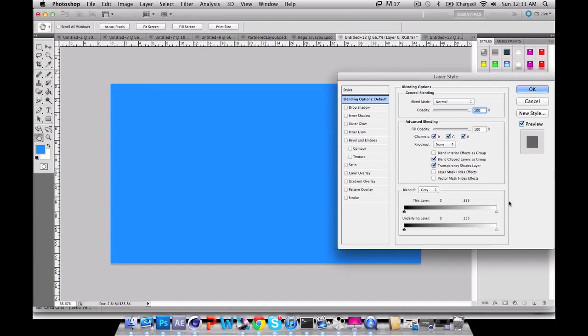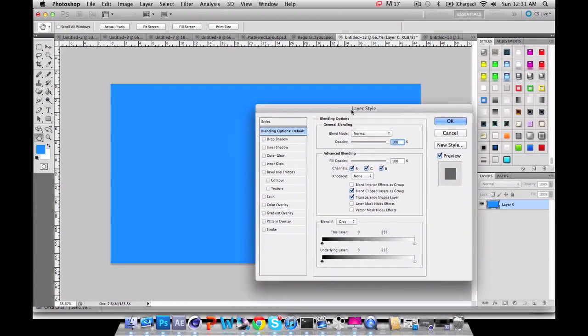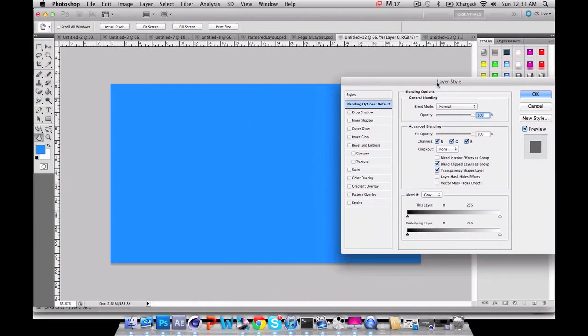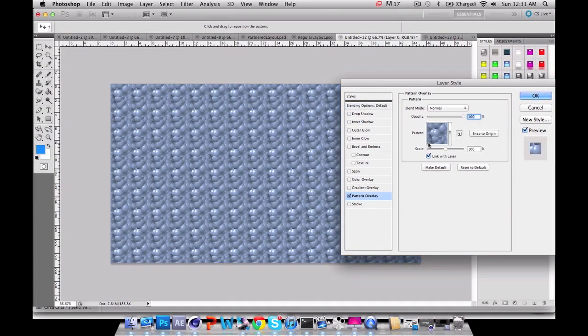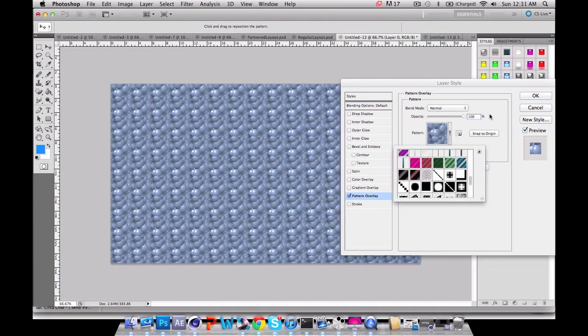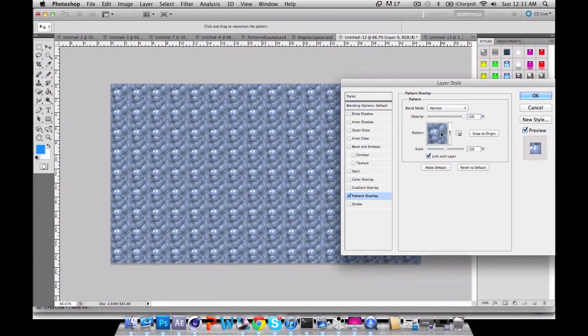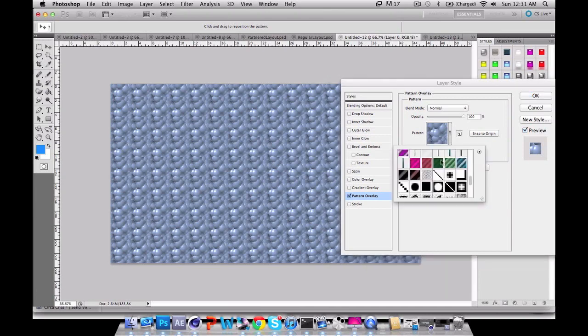What you want to do is click on your layer style. Just double-click on your layer and this will pop up as your layer style. You want to go down to pattern overlay. This is probably going to be a preset if you haven't already made one.